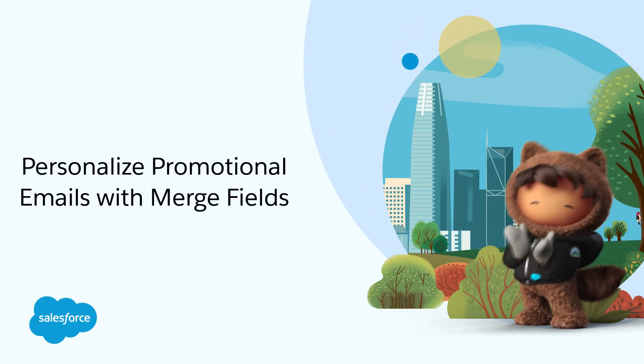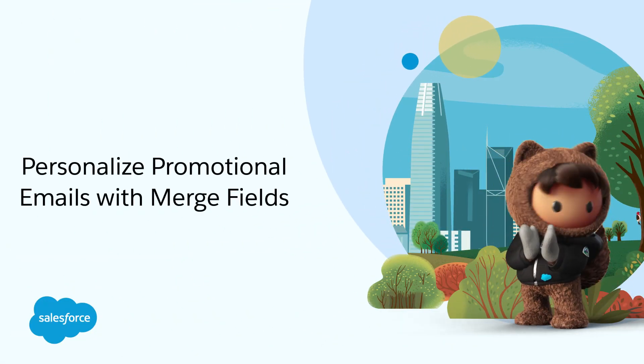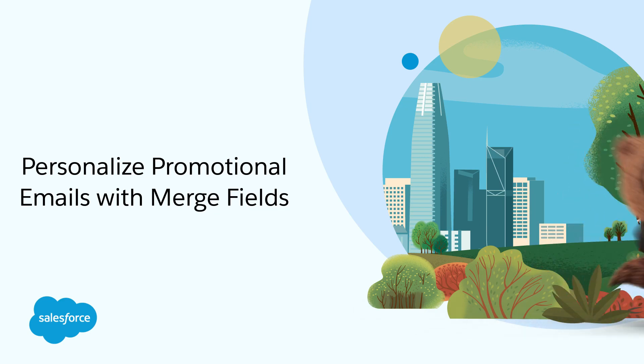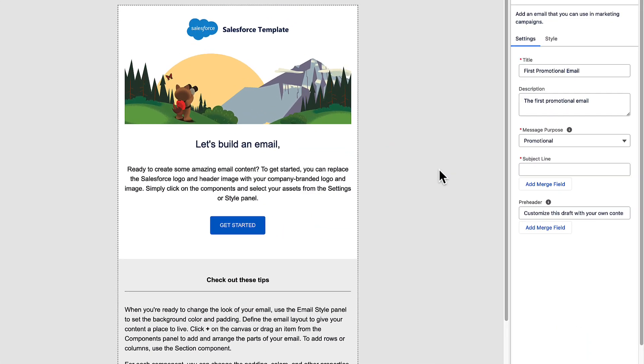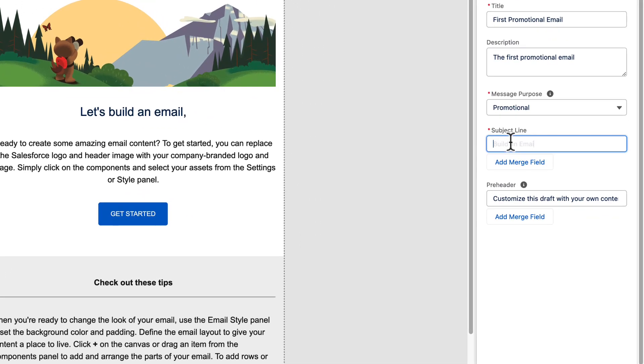To create engaging emails, personalize your content. Let's add your recipient's name to the subject line.